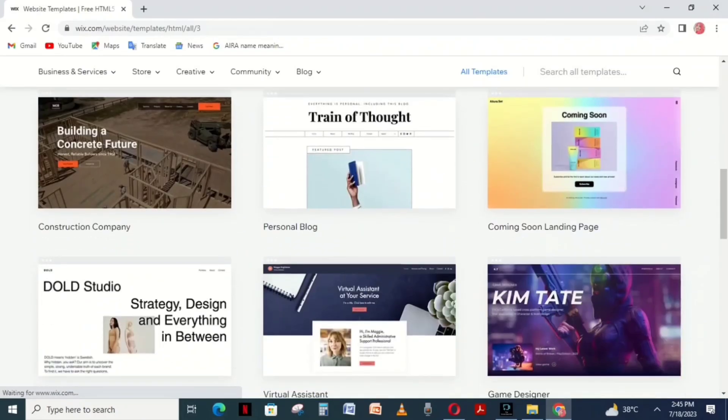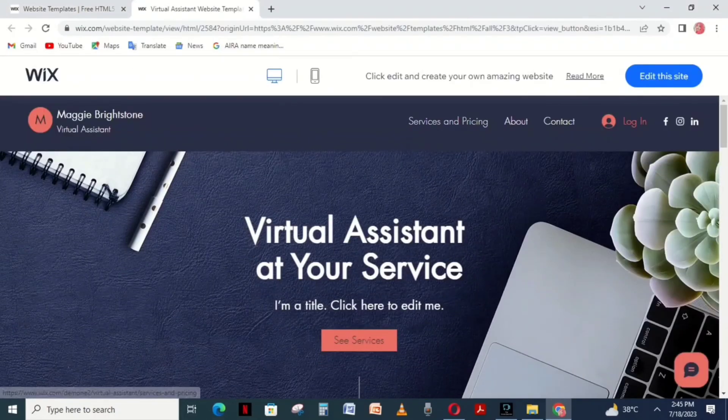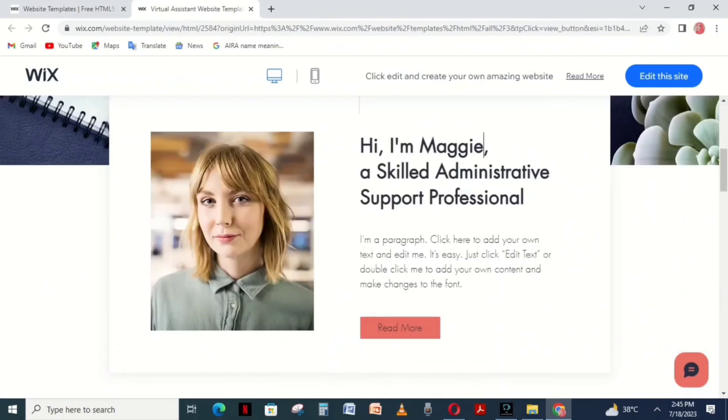I selected a Virtual Assistant template. First, check the entire template, then edit it by clicking the Edit This Site button in the top right corner.